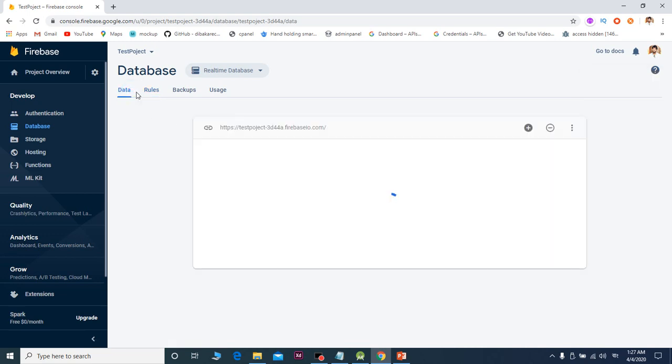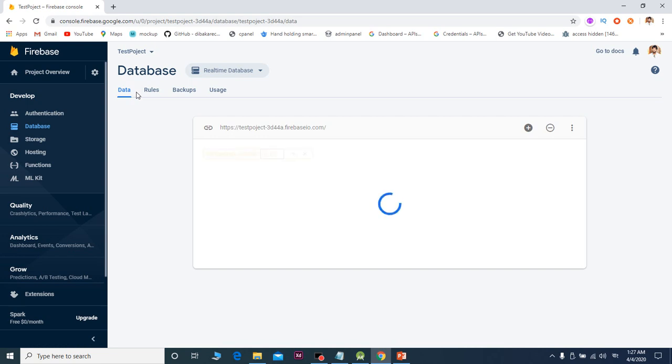This is the video where you can create a database. In the next video, I'll show you how to insert data from Android Studio.